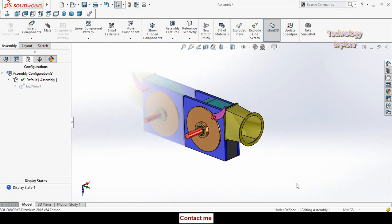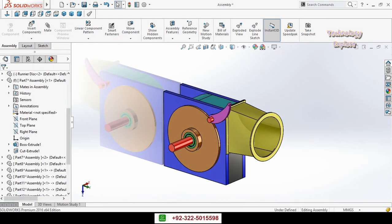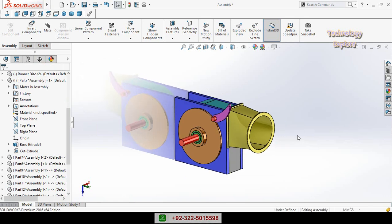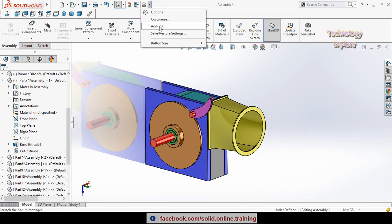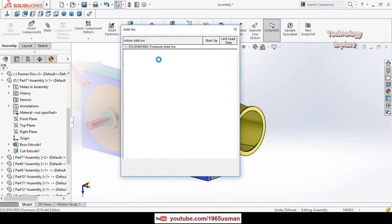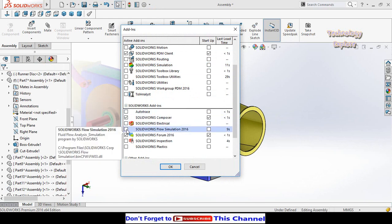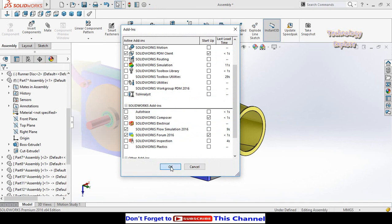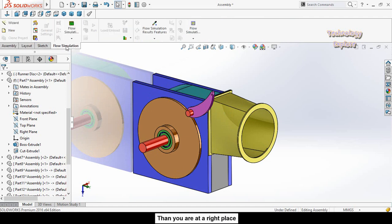First of all, double-click here for the normal view and then click on the feature manager tree. Then click on the arrow in front of the Options button, select Add-ins, scroll down, and check the box for SOLIDWORKS Flow Simulation. Then press OK.